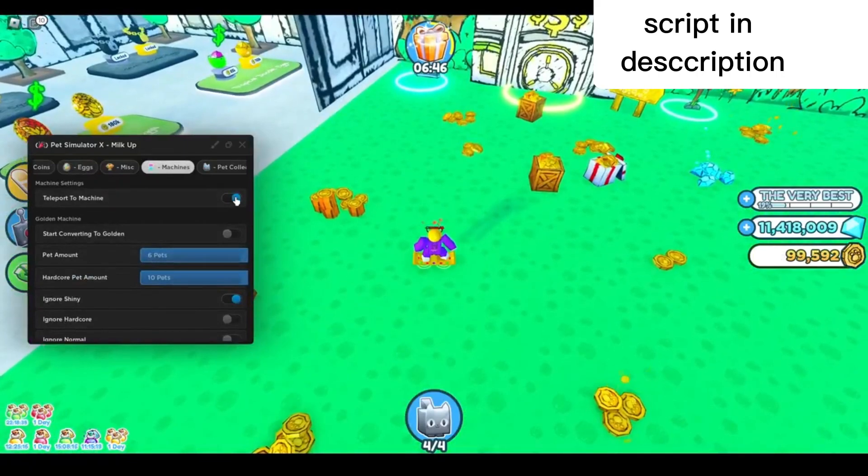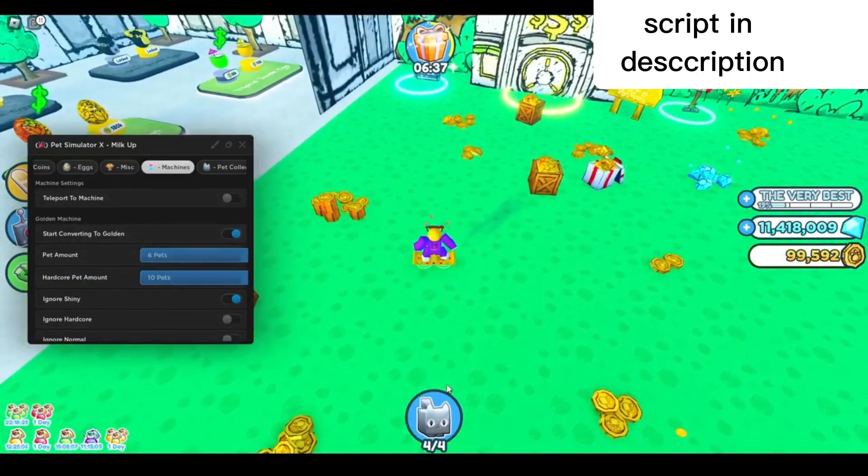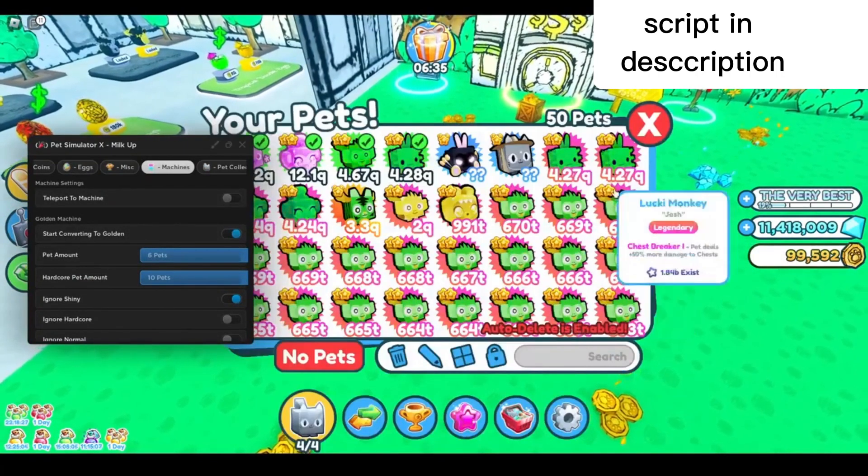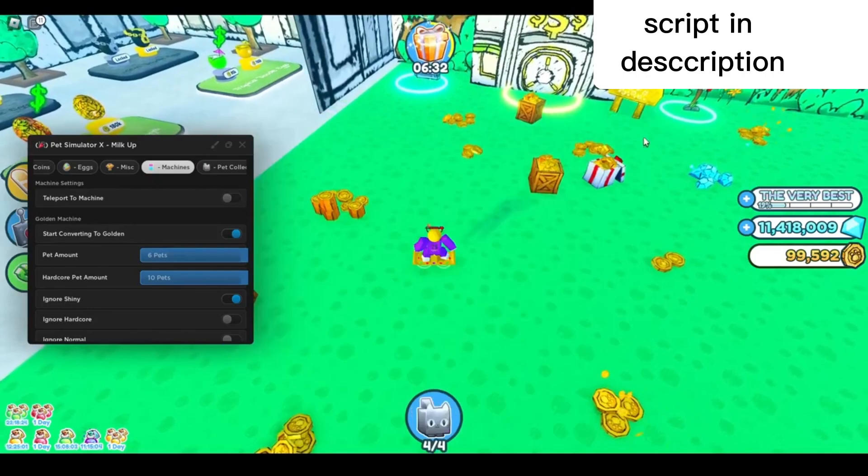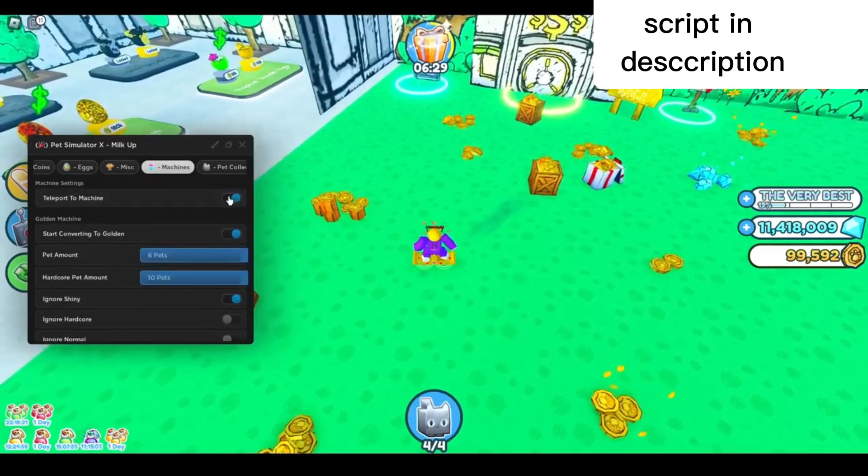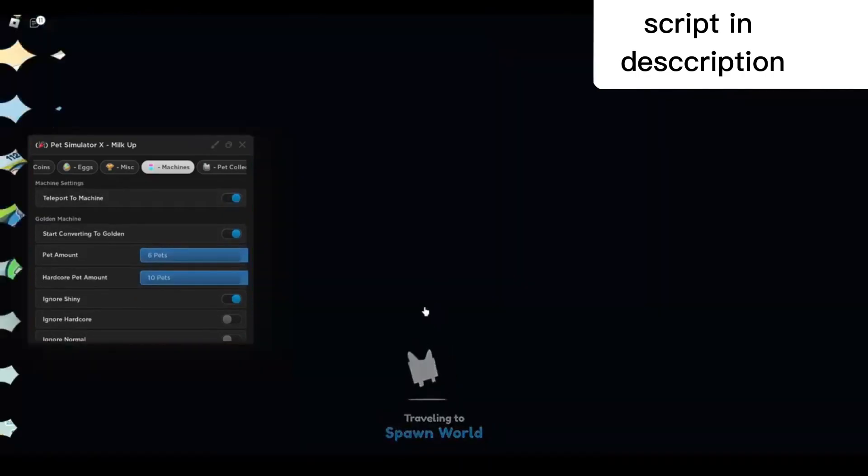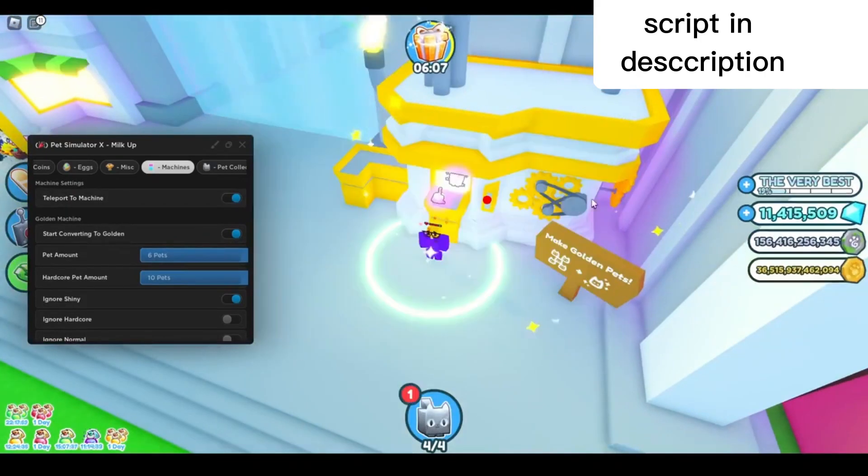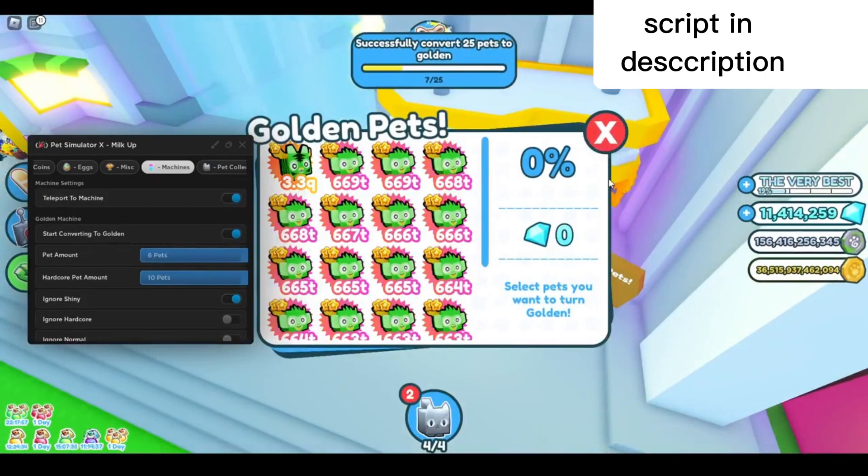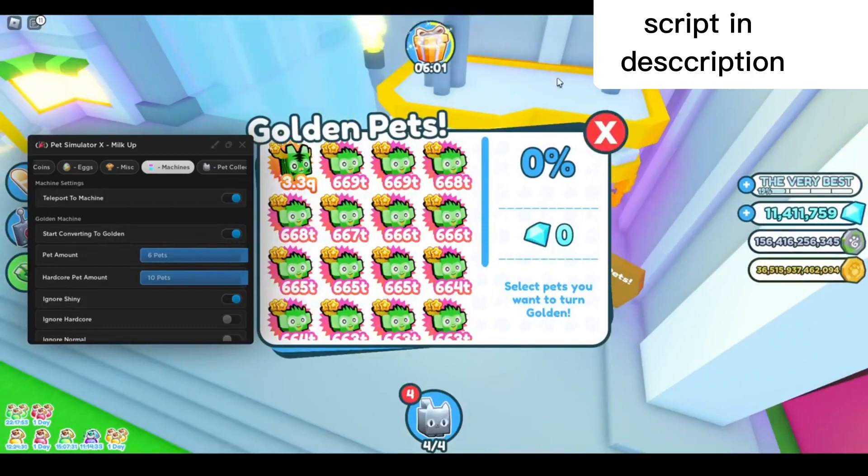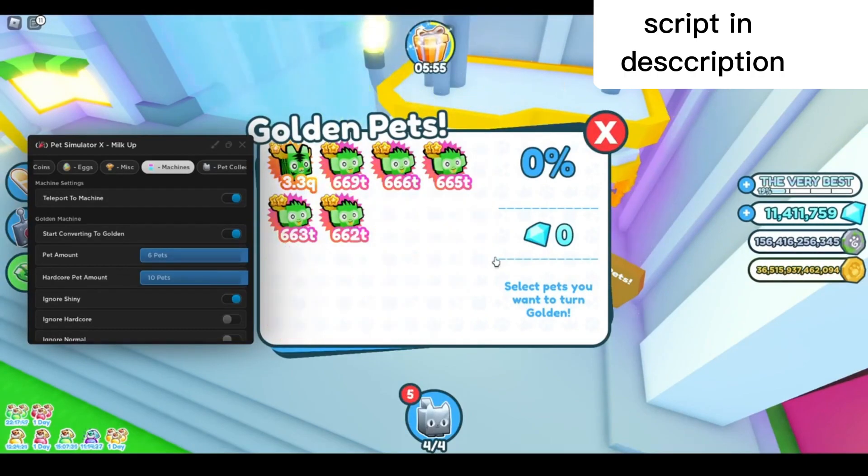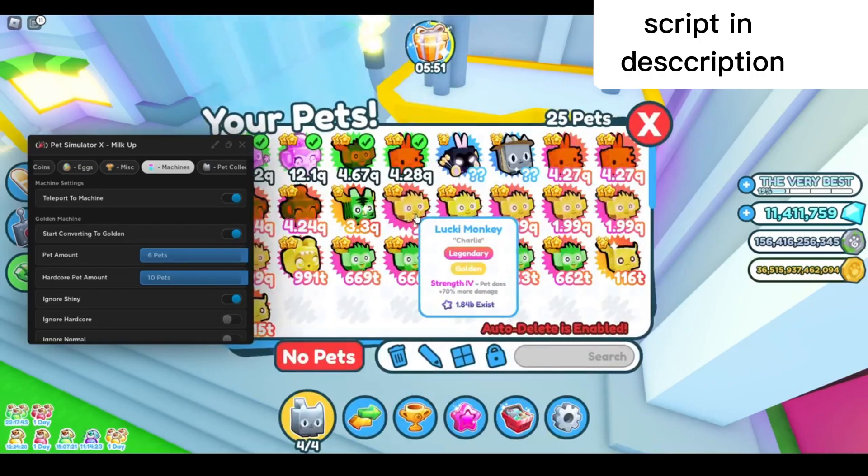Next up, we're gonna go to the machine tab. You can teleport to machine right here. You can start converting to golden. You have to be on the machine tab though. Enable that and then teleport to machine. Every time you see the spark, it will mean that you successfully converted.